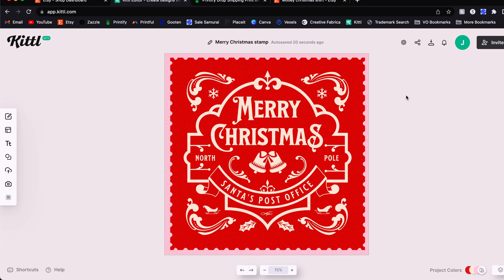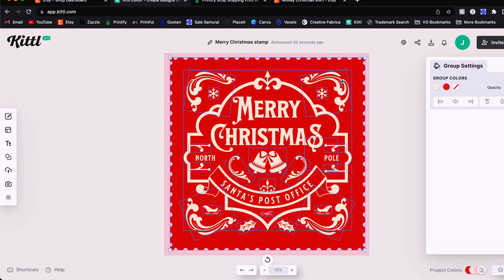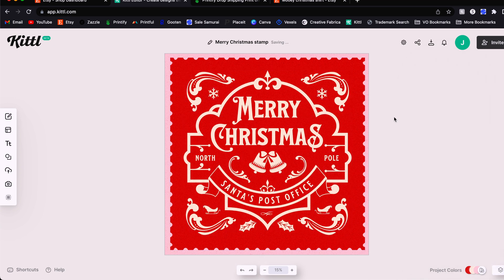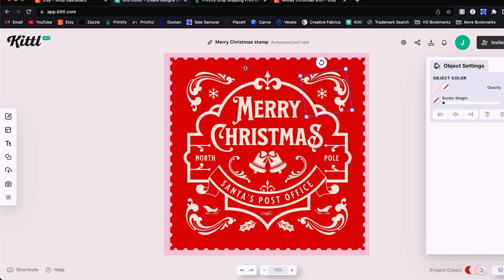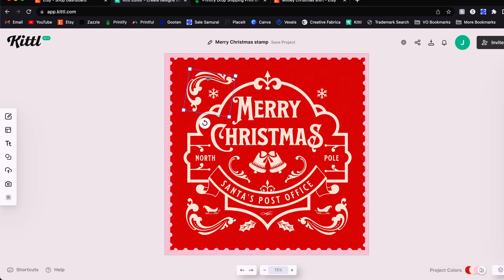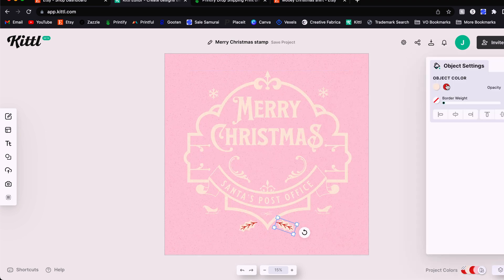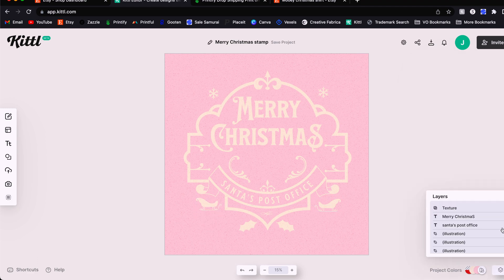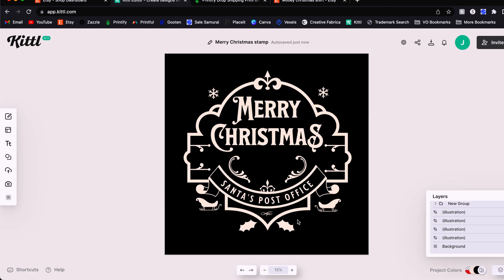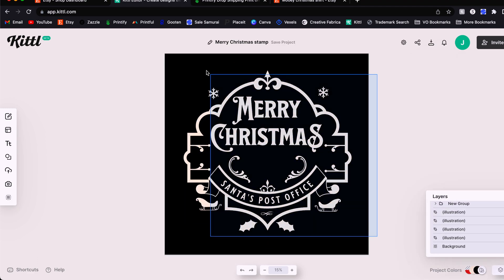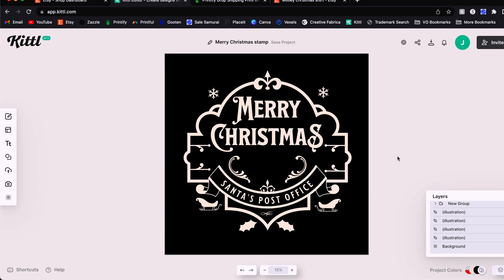All right, the first couple edits I'm going to make are going to be to prepare this design for having the cow graphic in the center. So I'm actually going to click and then use control or command G to ungroup all of the things that have been grouped here because I'm going to need to move around a lot of these individual elements. So now we're going to start getting rid of a couple things that I know I don't really want in the final design.